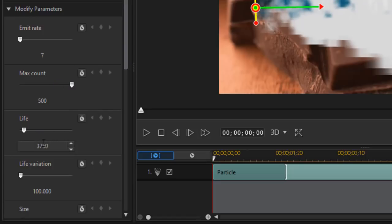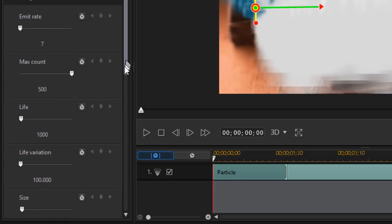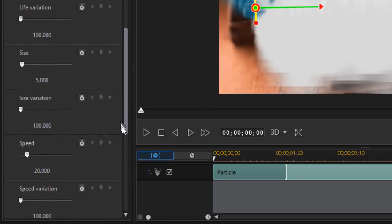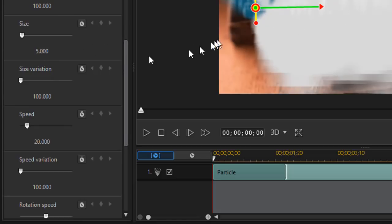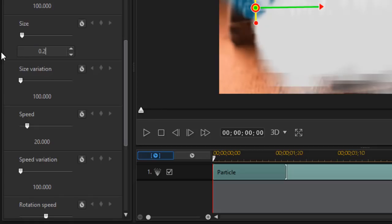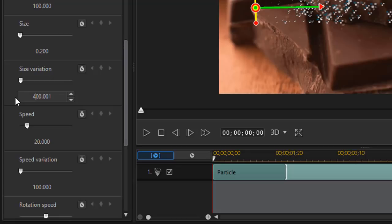Now we're going to go to life. I'm going to shorten the life from 3750 to 1000. Then life variation. I'll leave it 100. That acts in my mind like a percent. So it's full percent. Size I'm going to change. Now we did expand and so they've got a lot larger than I want. So the size we'll start with is going to be below 1. It's going to actually be 0.2. That will be my initial size. Then I'm going to take the size variation. It's at 100. I'm going to change it to 400 which is in my mind four times.